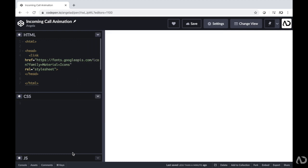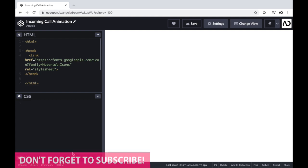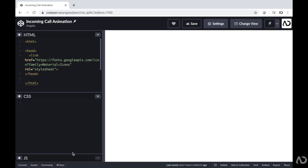So jumping into this project, I'm going to make an incoming call animation that is going to have pulsating circles in the background and then a phone icon in the middle that will increase and decrease in size.